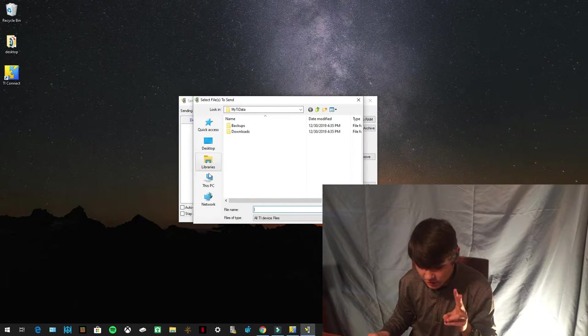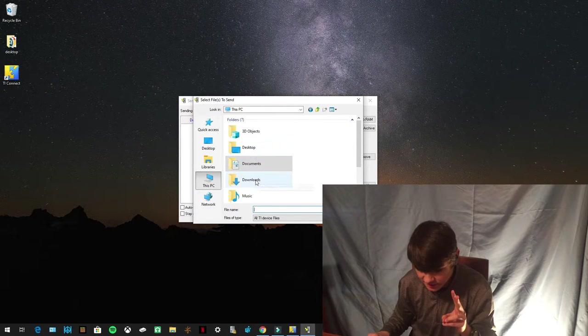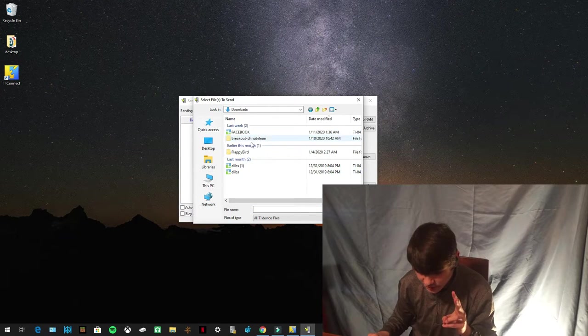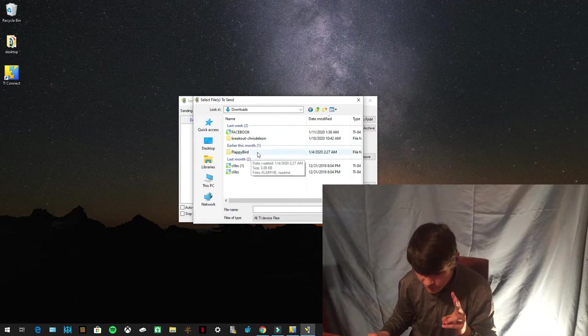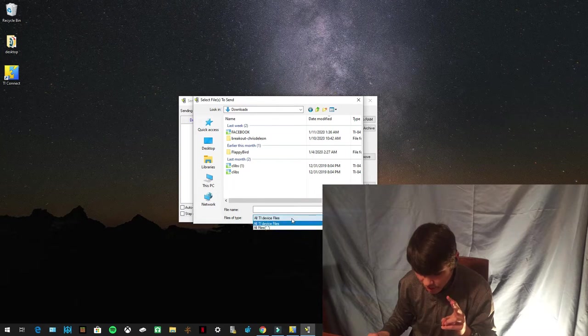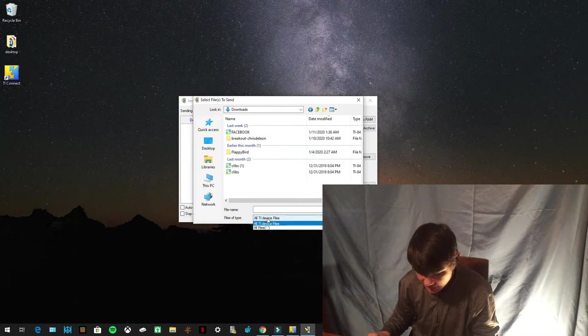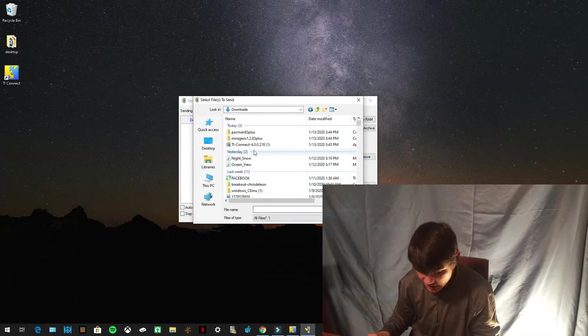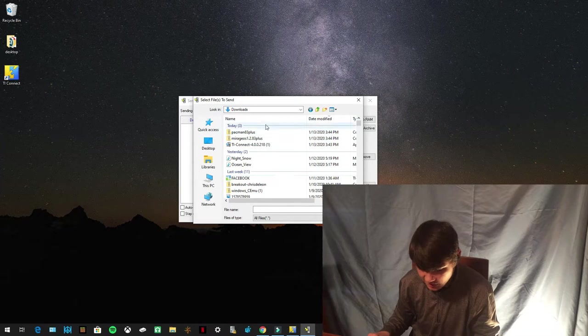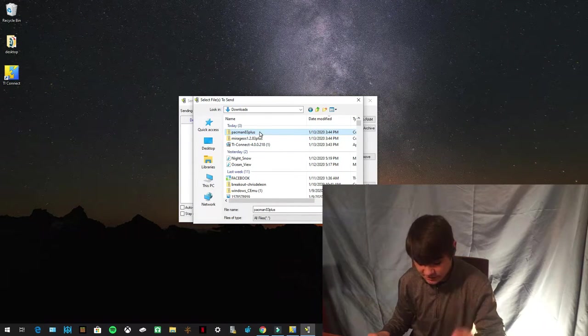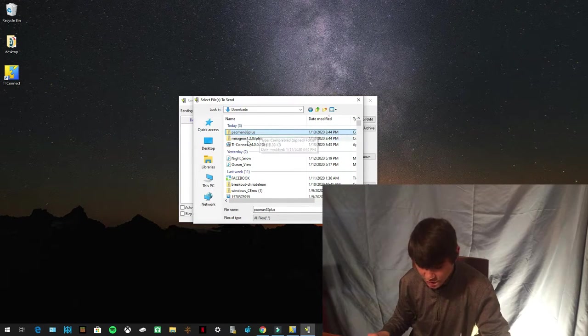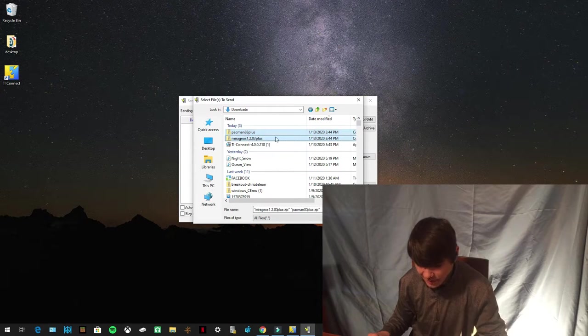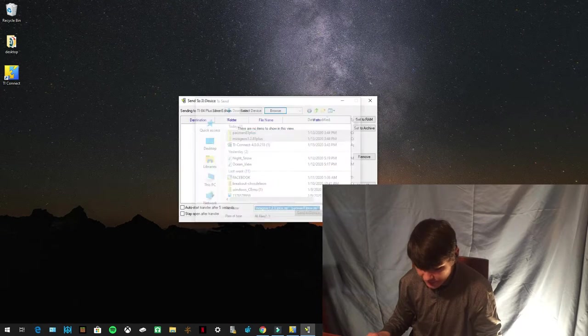You're going to go to your downloads. So this PC downloads. And you're going to go to, you're going to press All Files. You're going to go to File Type and you're going to press All Files. Now you can see these are all of my downloads. You're going to press and hold down Control and you're going to press Pac-Man and Mirage OS. And you're going to press Open.